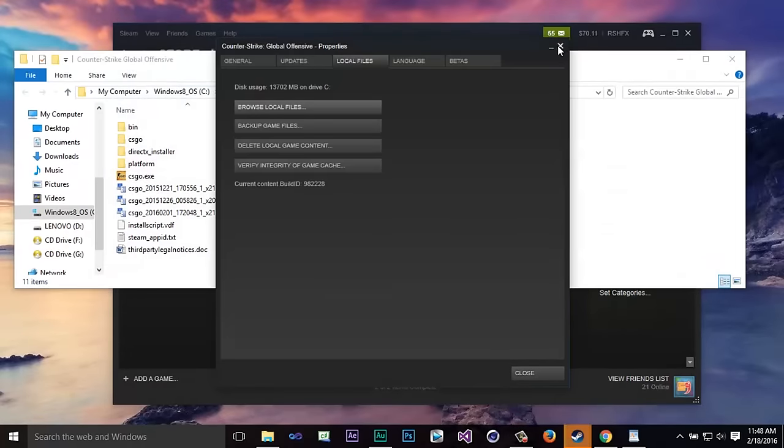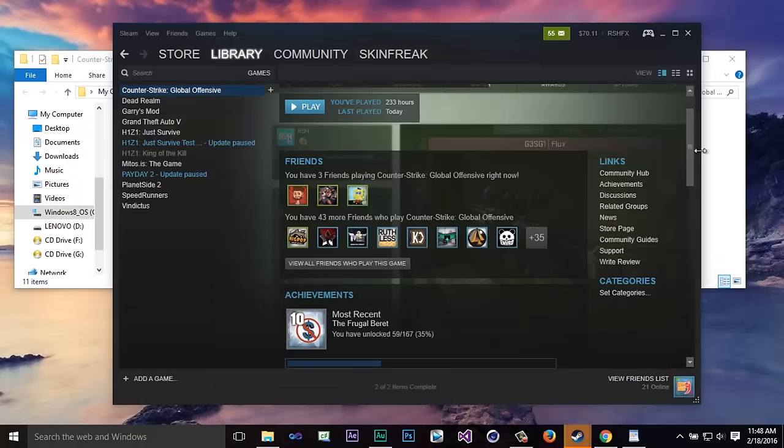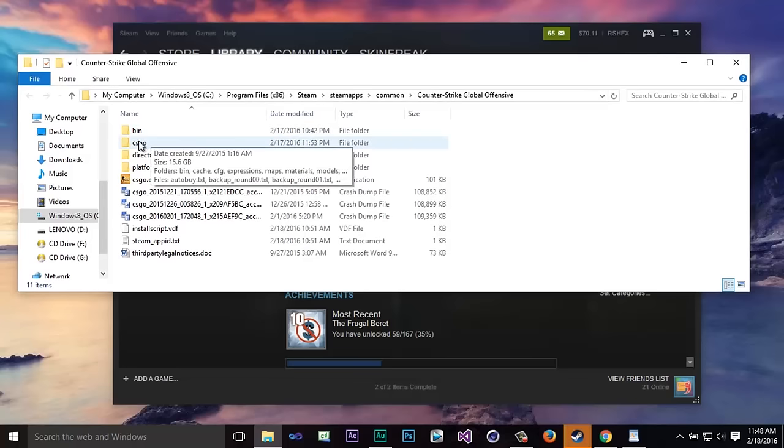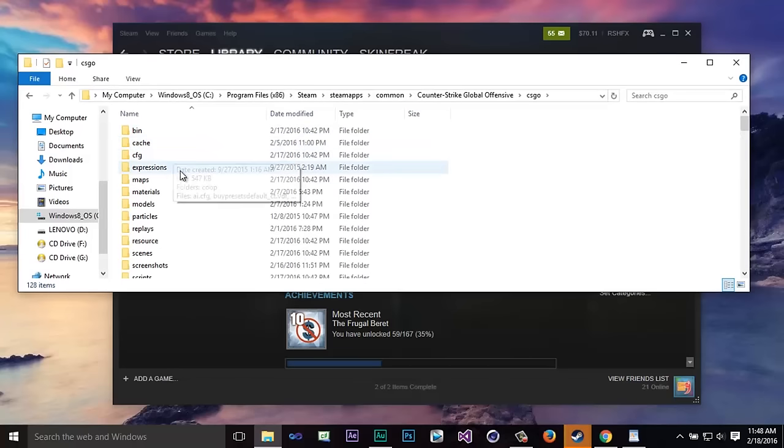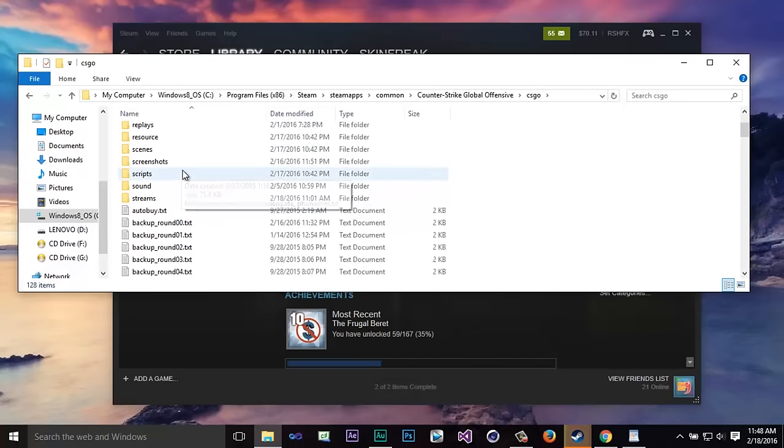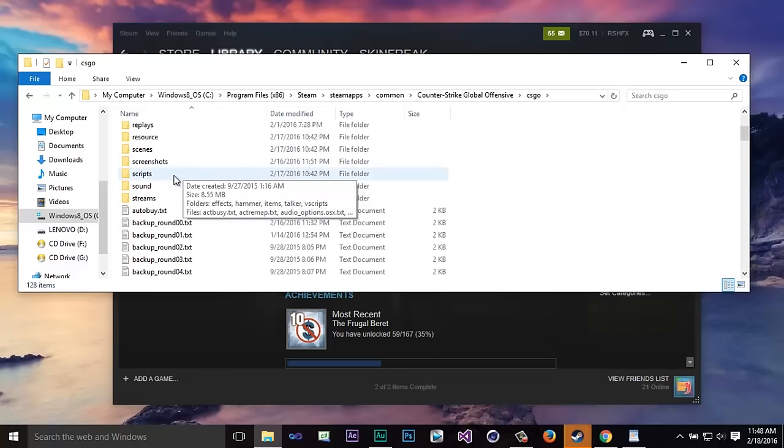Now after you've done that you can just simply exit this little pop-up window that we had. So now this window that comes up you're going to want to click on CS:GO and then you're going to scroll down and you're going to click on scripts.